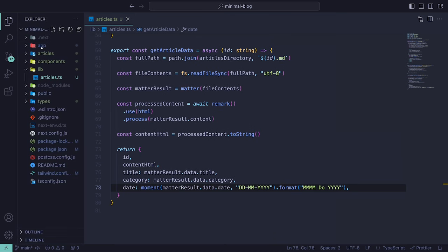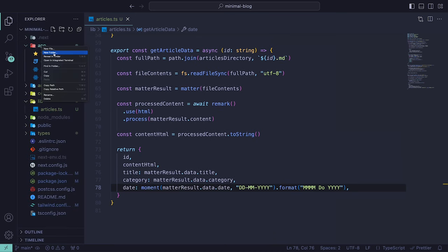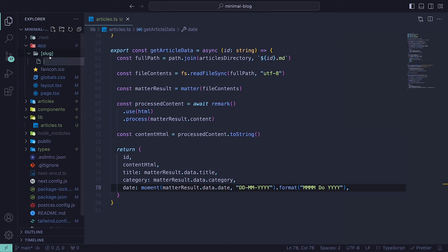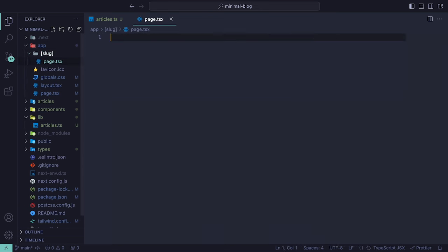Then within the app directory, we can create a new folder called slug within square brackets. In Next.js, this represents a dynamic route parameter that allows you to create routes for your web application. In our case, we'll expect the names of the markdown files. Inside of the slug directory, we can specify a page.tsx file, which will be the dynamic file that renders an article.